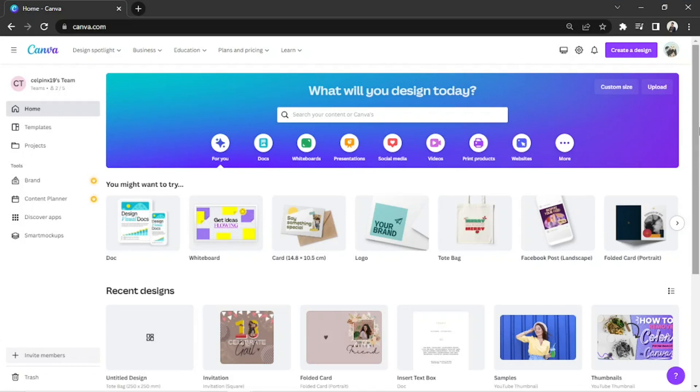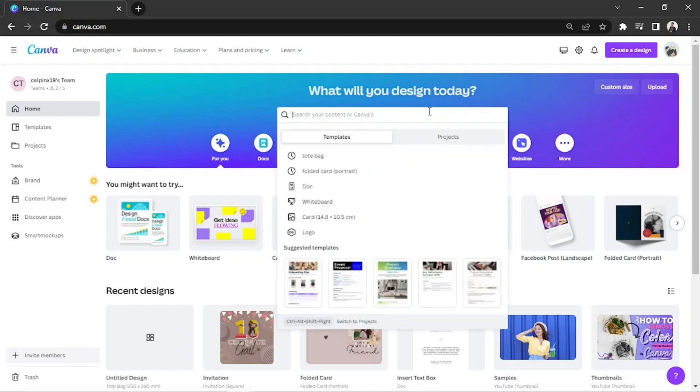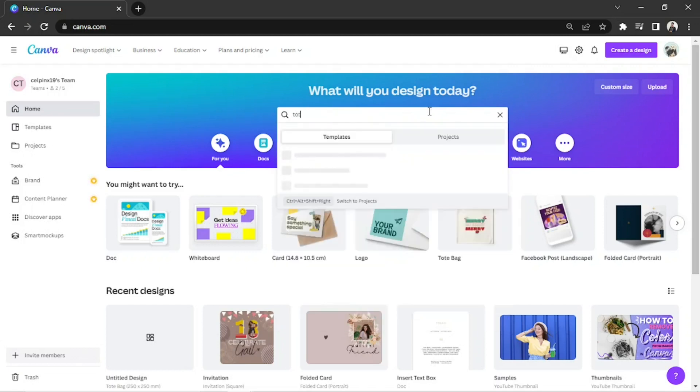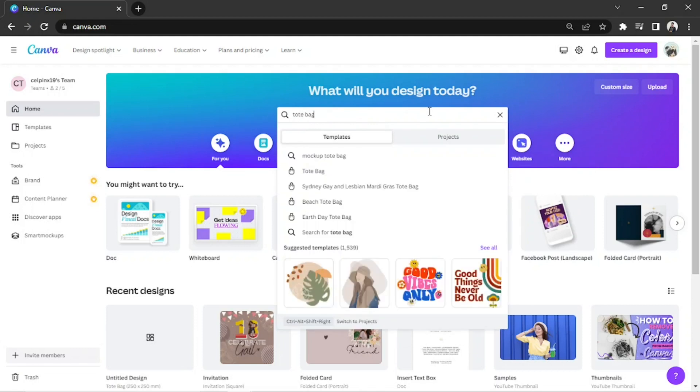On our home page, we're going to go to the search bar and type in tote bag. From the drop-down, let's select tote bag.